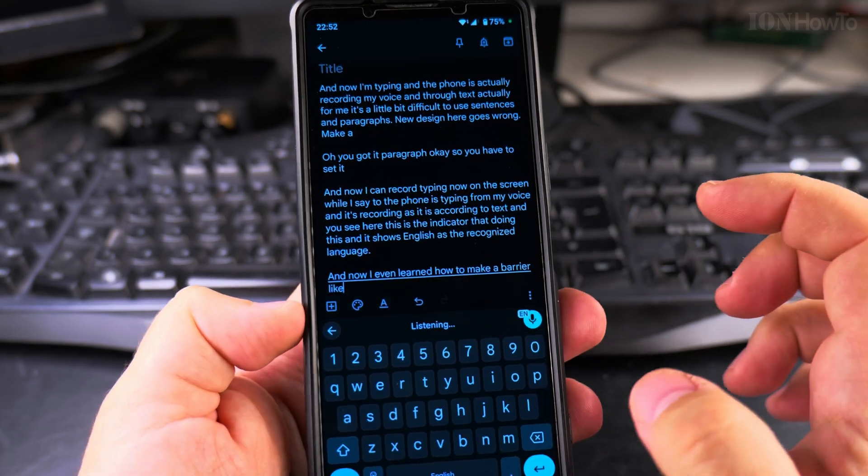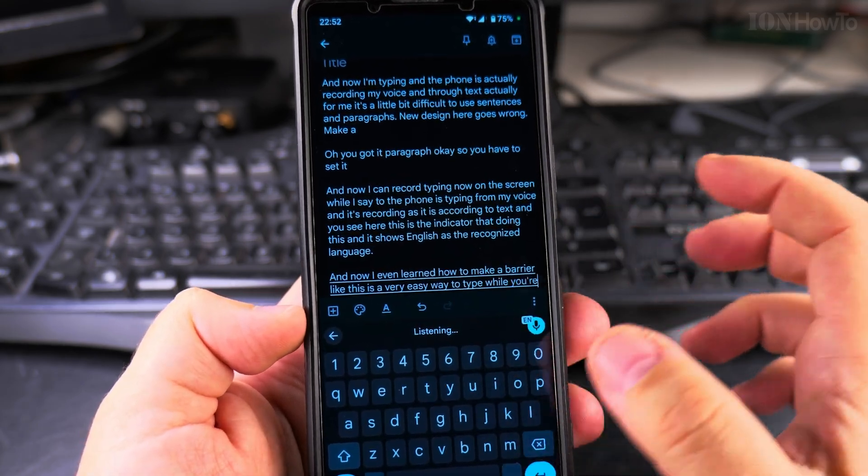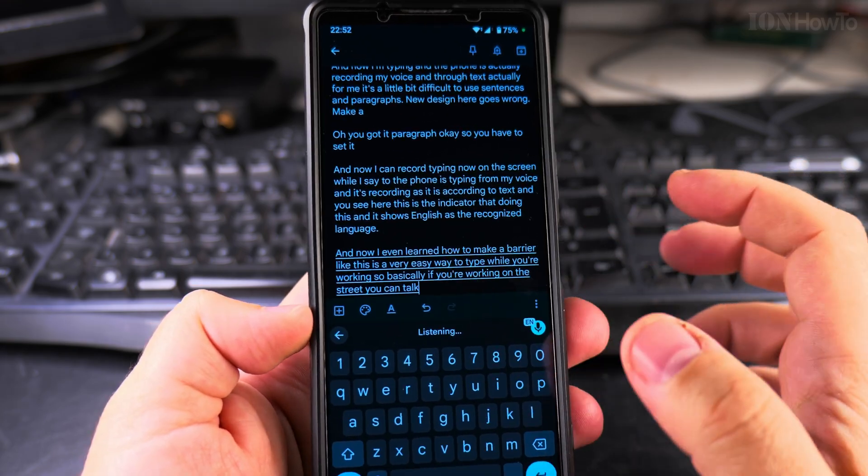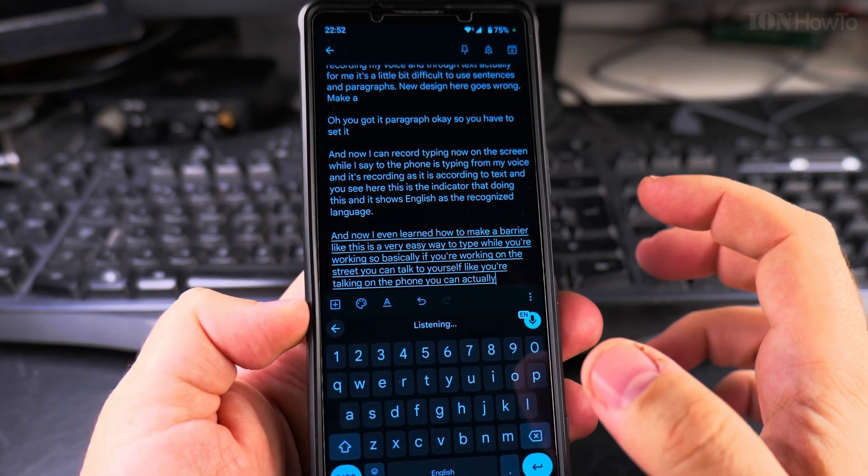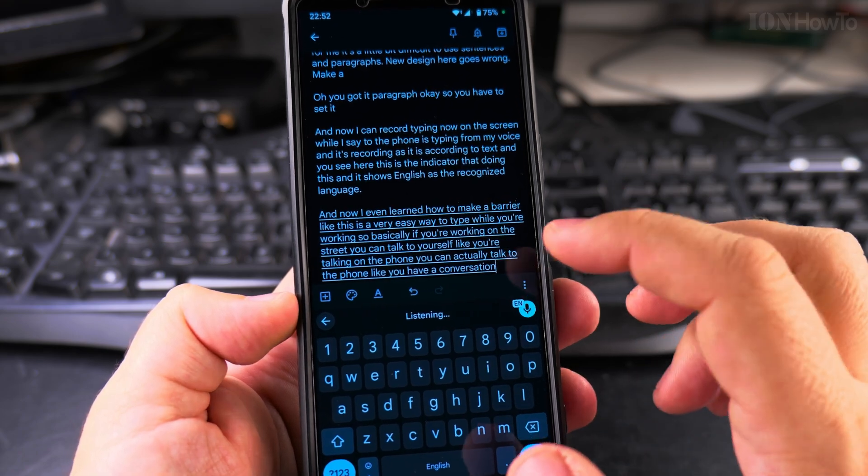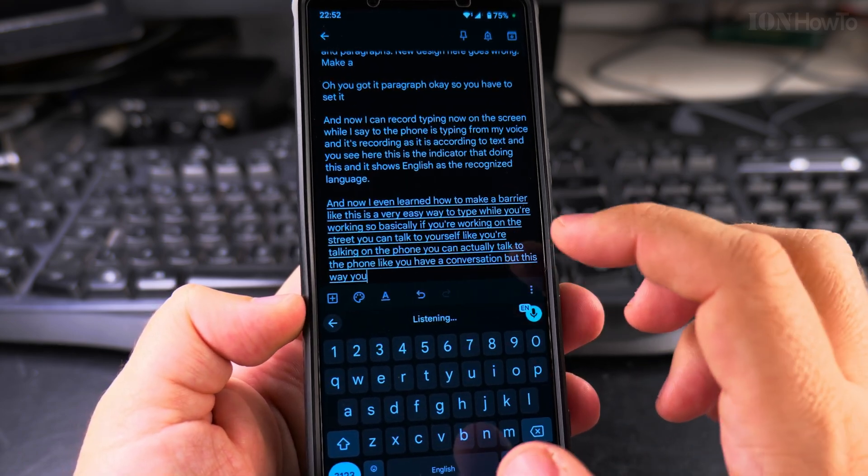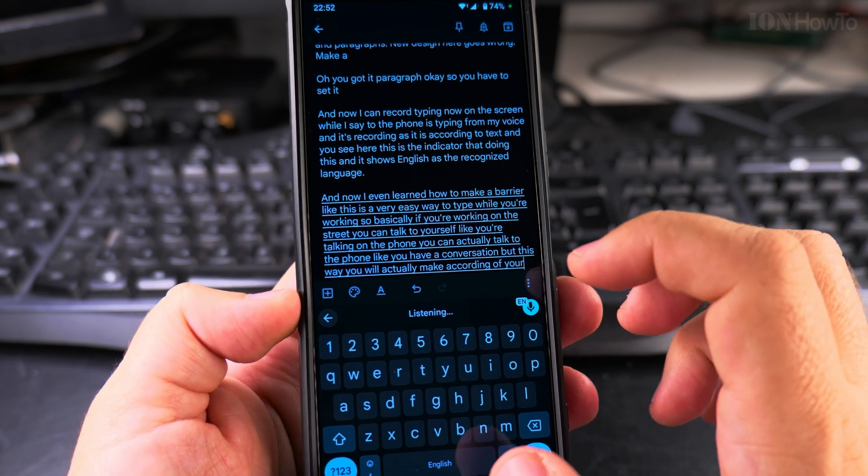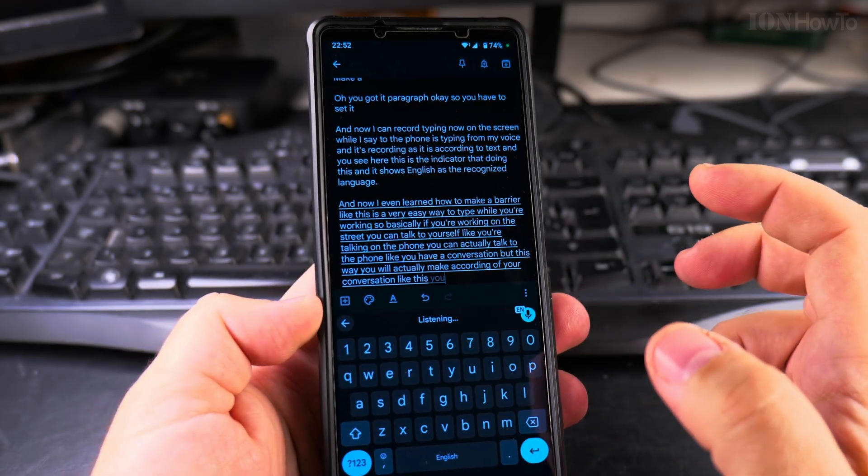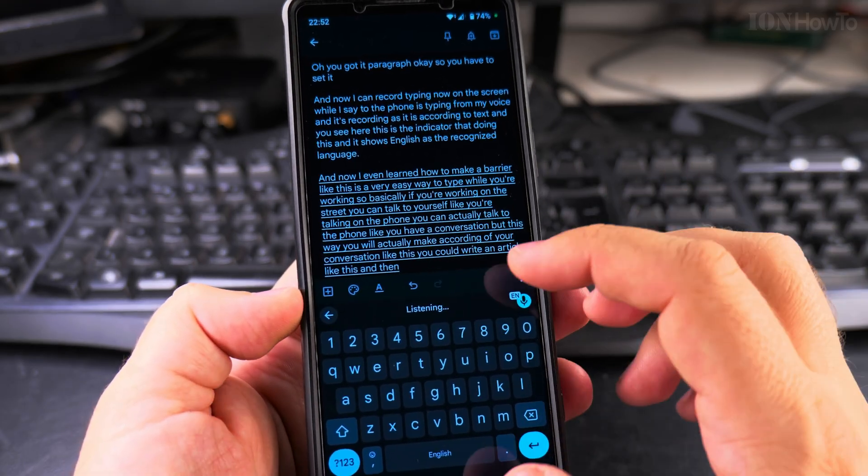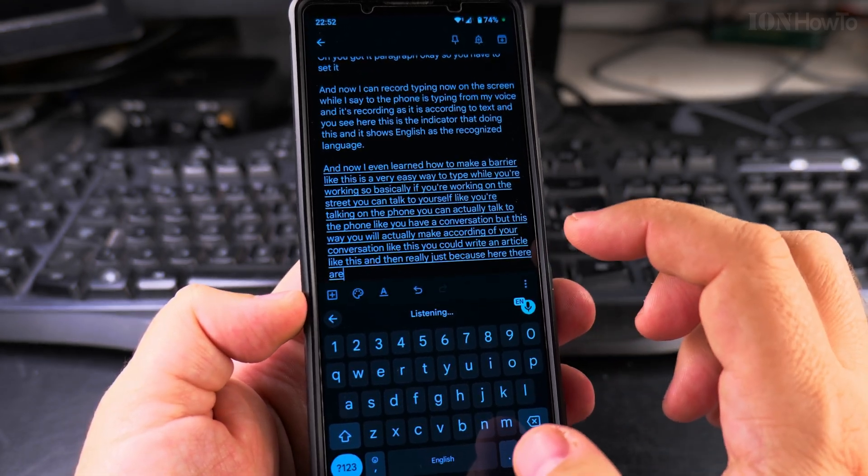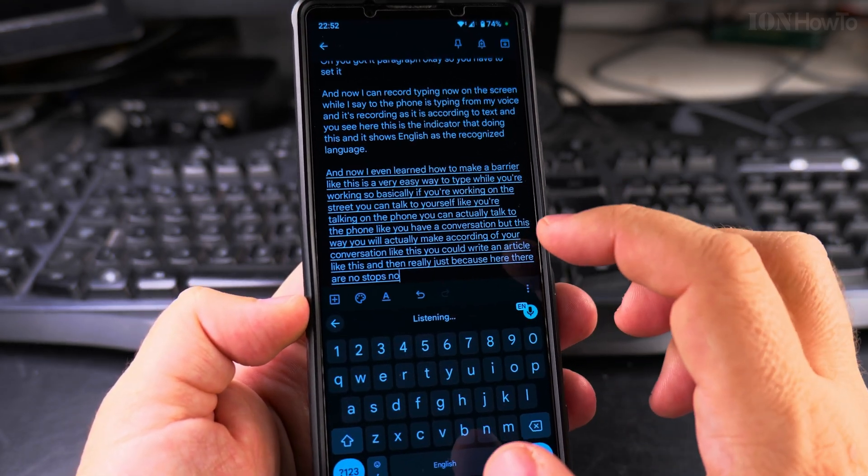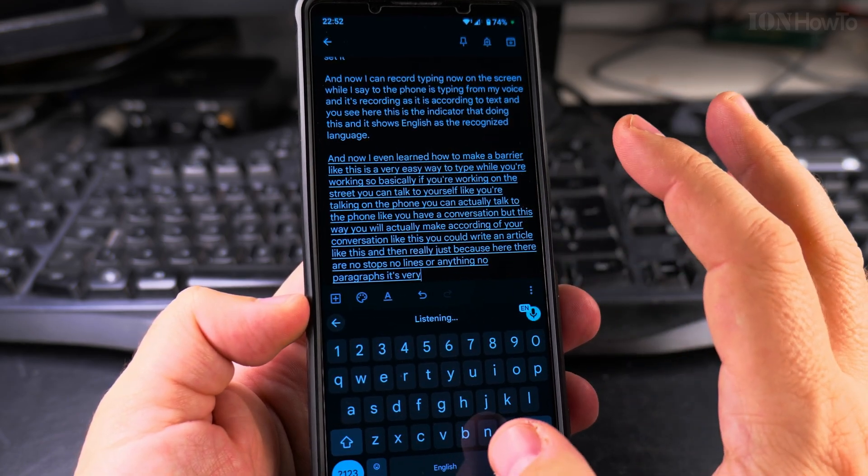And now I even learned how to make a paragraph like this. It's a very easy way to type while you're walking. So basically, if you're walking on the street, you can talk to yourself like you're talking on the phone. You can actually talk to the phone like you have a conversation. But this way you will actually make a recording of your conversation like this. You could write an article like this and then because here there are no full stops, no lines, no anything, no paragraphs.